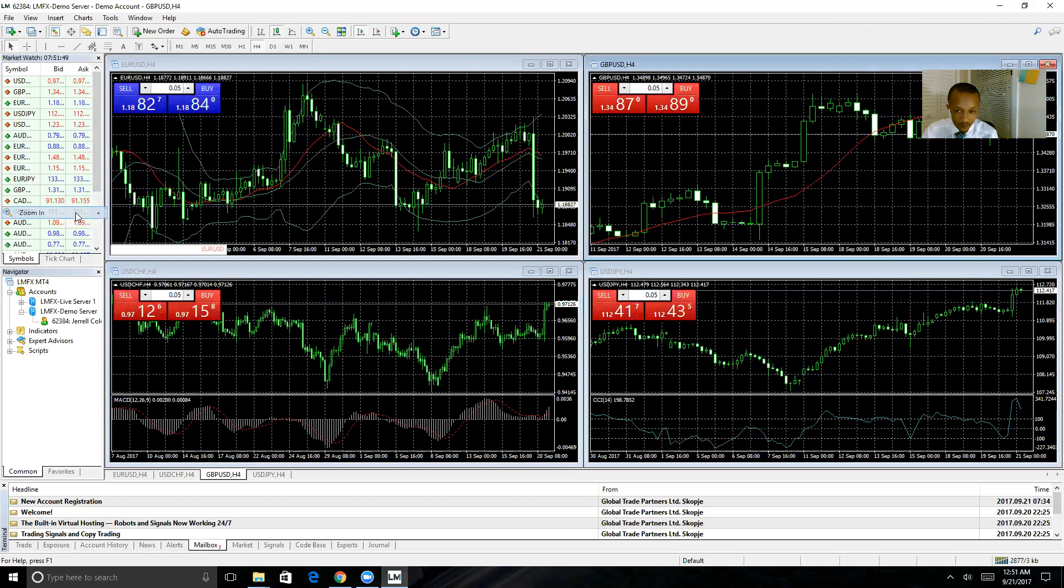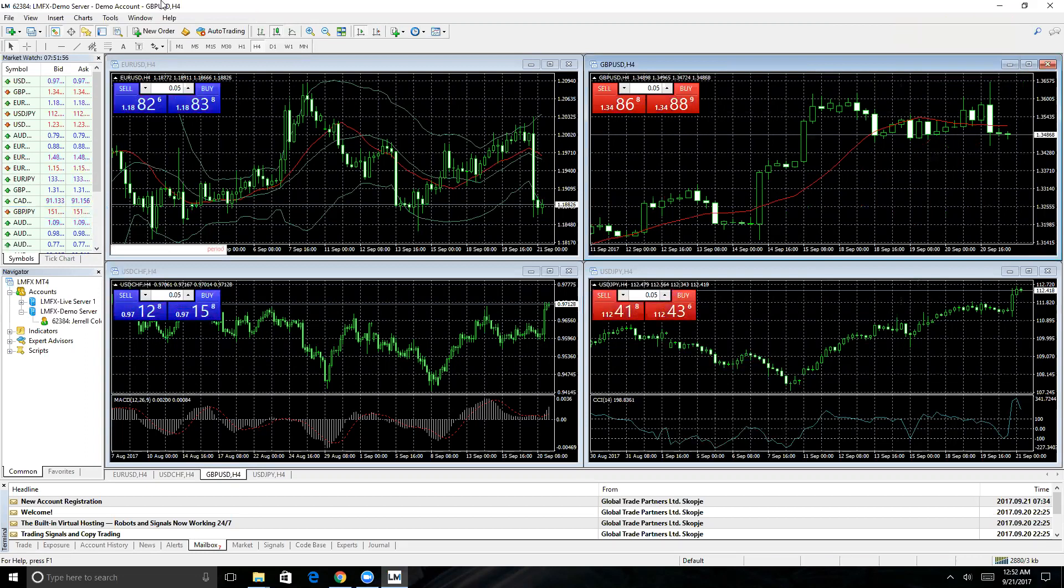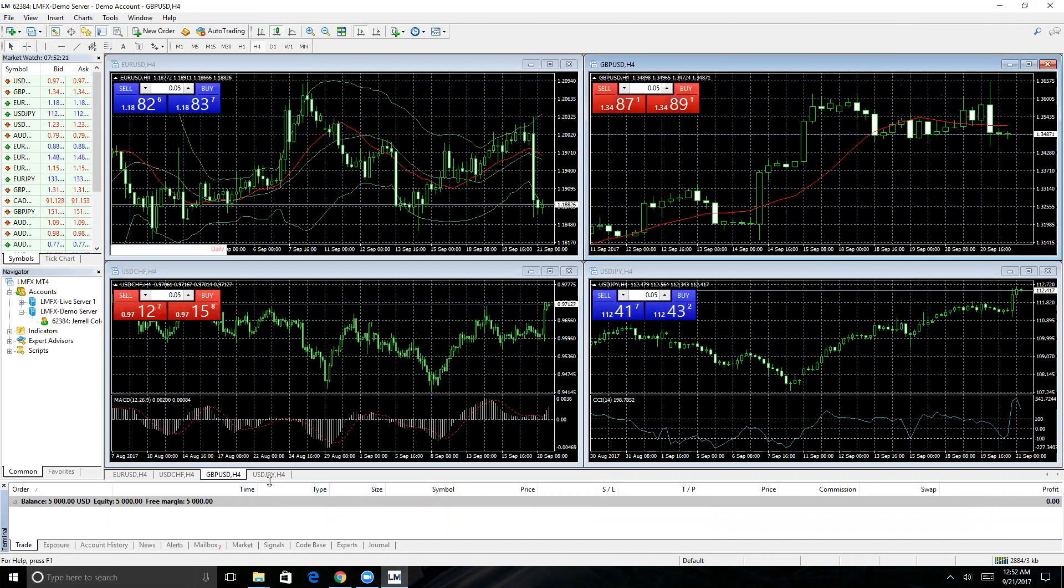Similar to your trade screen or the trade tab on the mobile app, you'll just click the trade tab down here where you'll see your balance, your equity, and your free margin. Of course, when you don't have any trades open, all three of these are going to be the same. But as soon as you open a position, you're going to see your margin and your free margin come up.